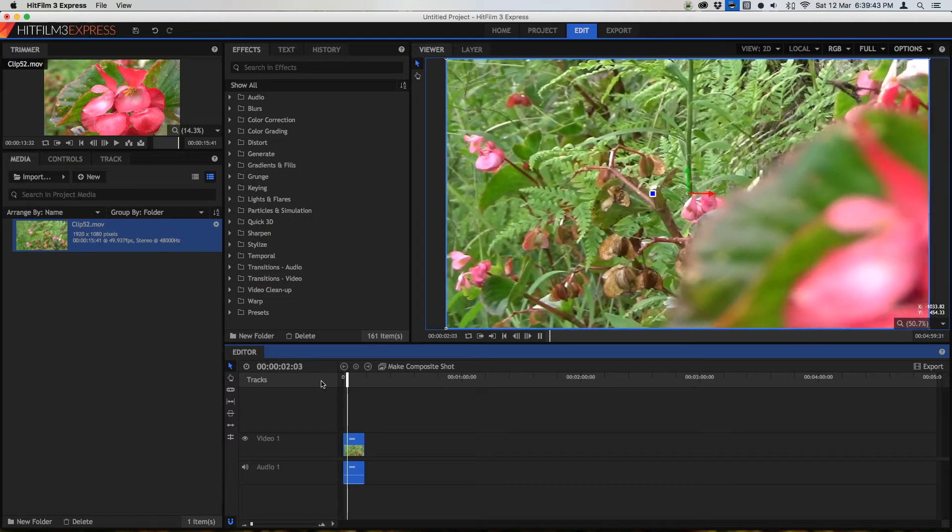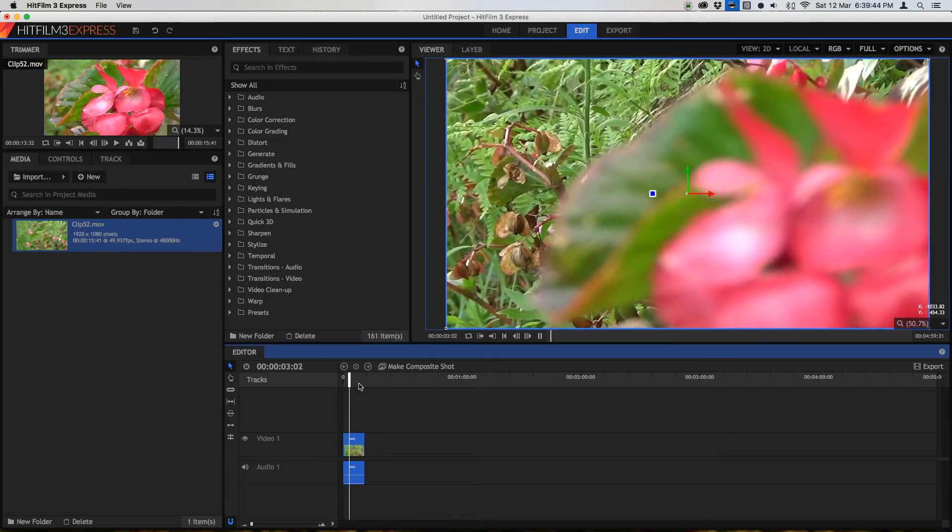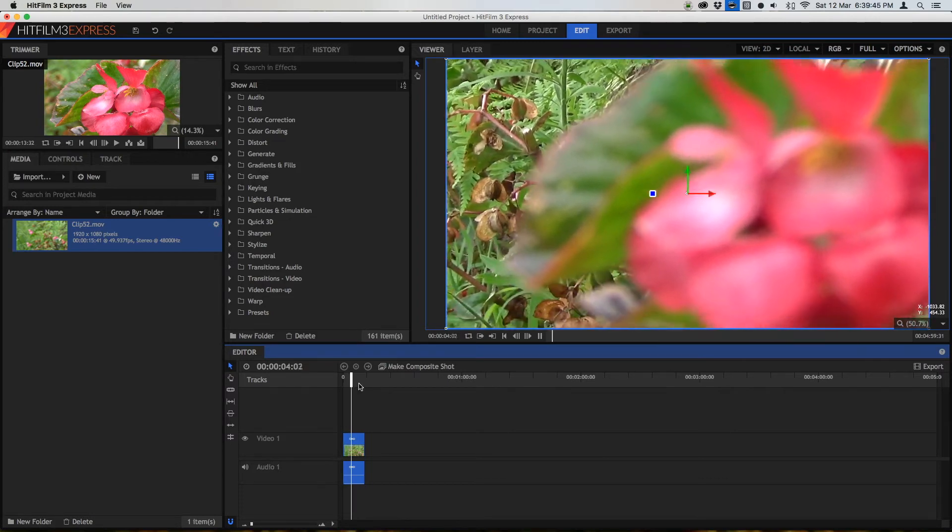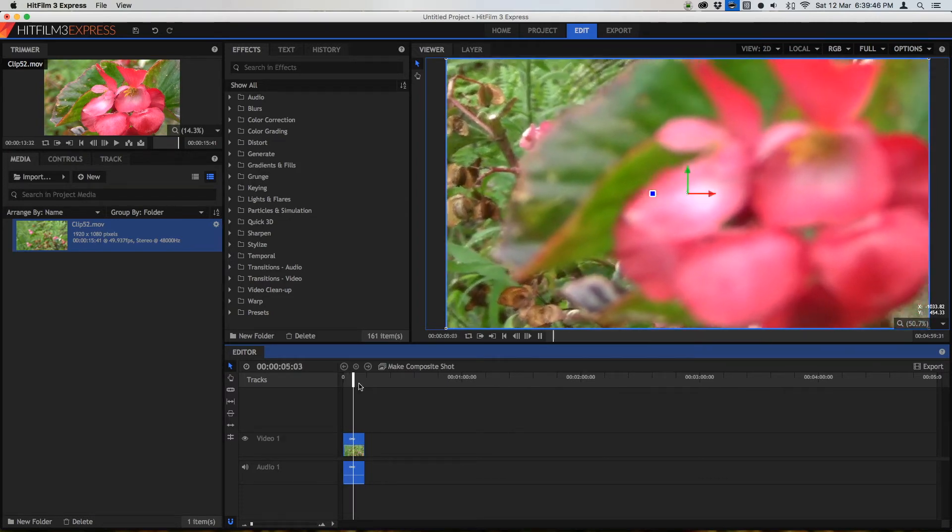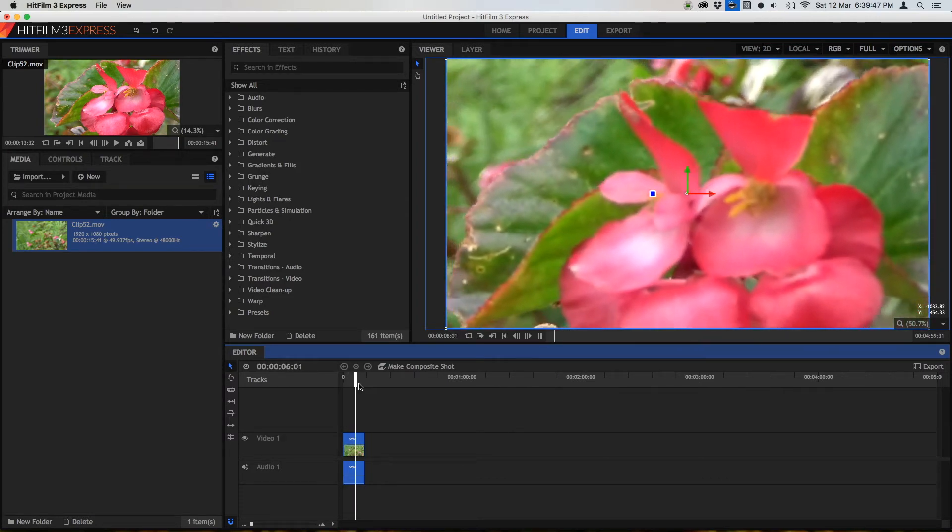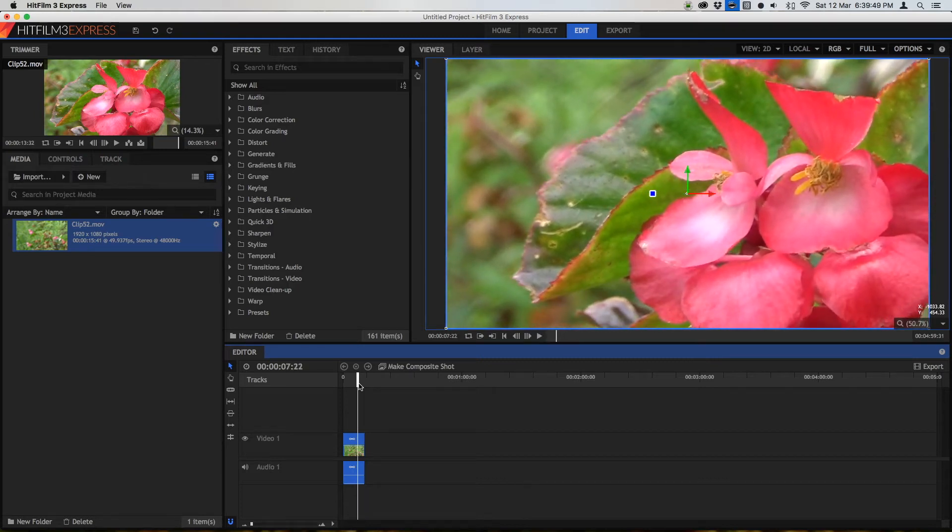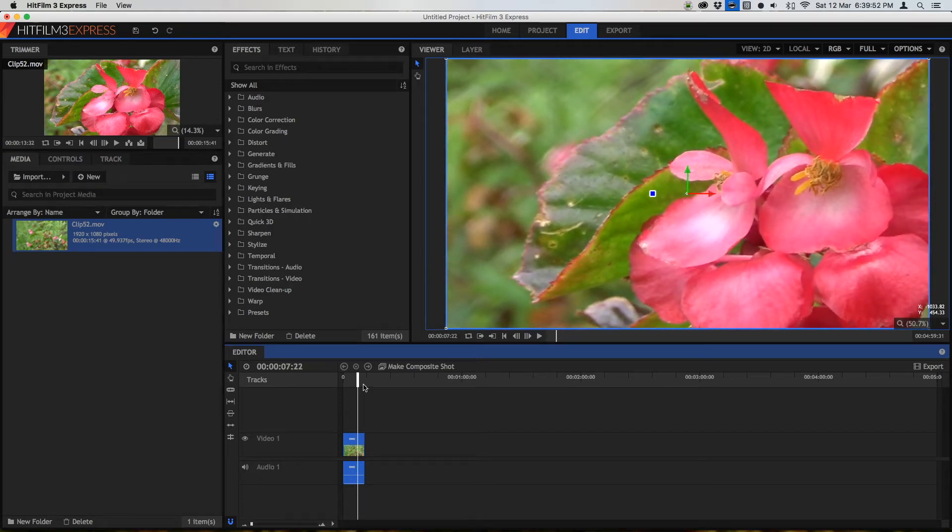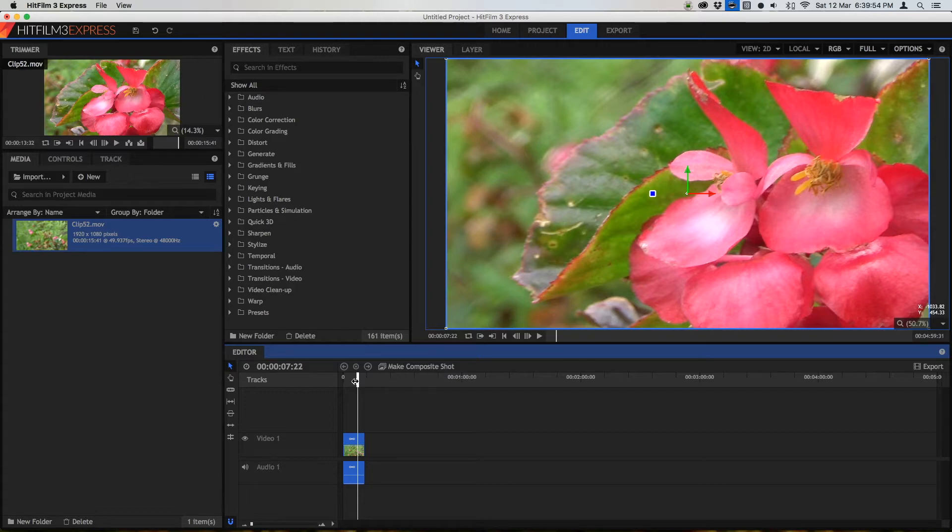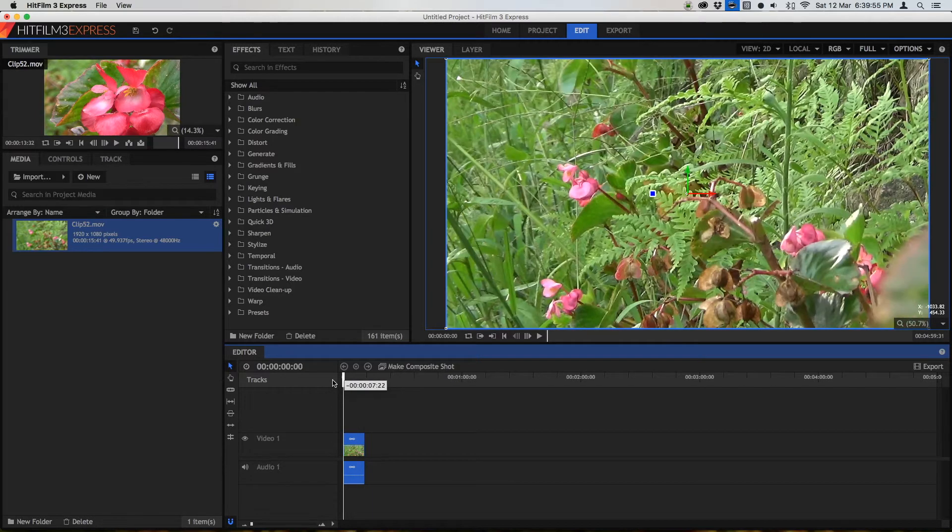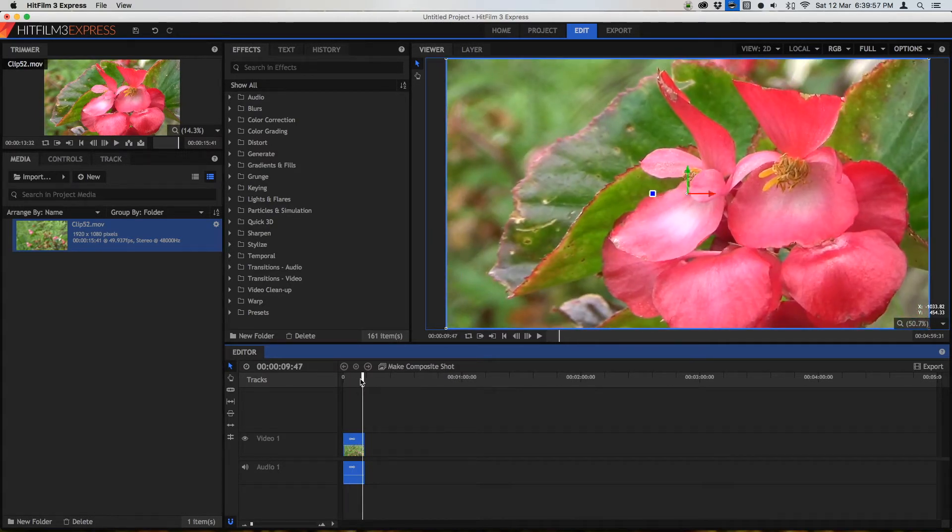Now currently we're in the editor as we see this playback. You can do color correction and grading in the editor, however sometimes it's best if you do it in the composite shot. Just for the purposes of this video I'm going to do it in a composite shot.